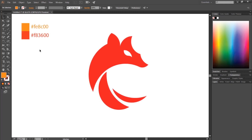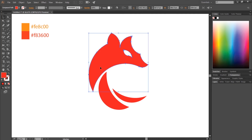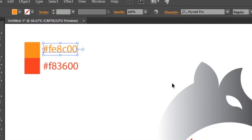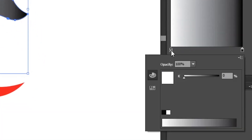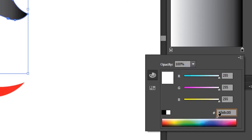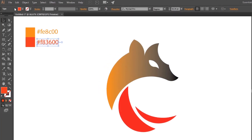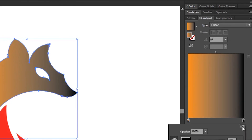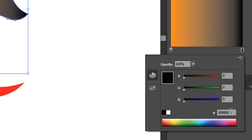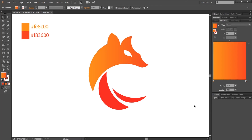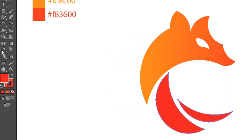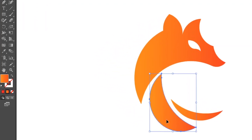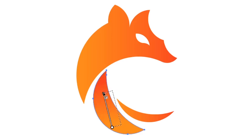Now we will color our logo. I have two color codes which I will use to make a gradient. First select the main part of the logo and give it the default gradient. Then copy the first color code — in the Gradient window, double-click on the gradient slider, a new window will open. Choose RGB from the drop-down and paste in the color code. Now select the other shapes, select the Eyedropper tool, and click on the previous part of the logo to apply the same gradient. With the Gradient tool, adjust the gradient of the shapes the way you want — just click and drag to adjust.